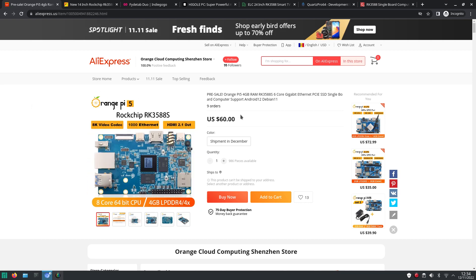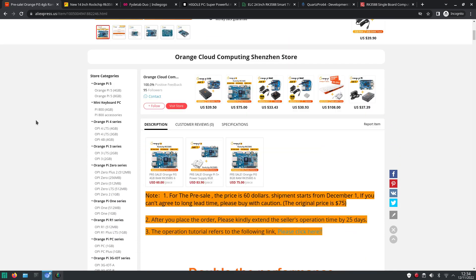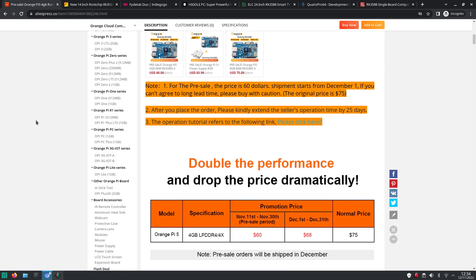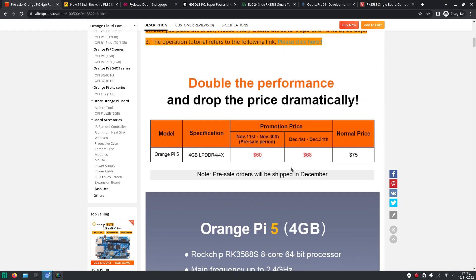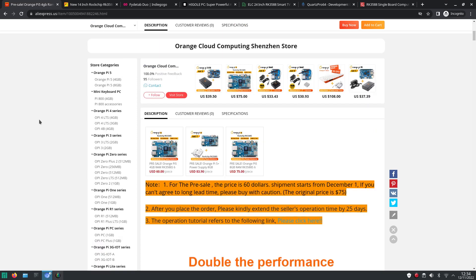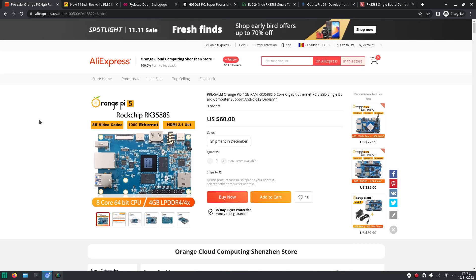But as you can see it starts from 60 dollars. And that's even with 4 gigabytes of RAM. But it means you will have to order this month. And they expect to ship it next month starting the 1st of December. And after the 1st of December the price will go up to 68 dollars. And next year it will start from 75 dollars. So I guess at the moment this is the cheapest option to get your hands on a RK 3588s single board computer.